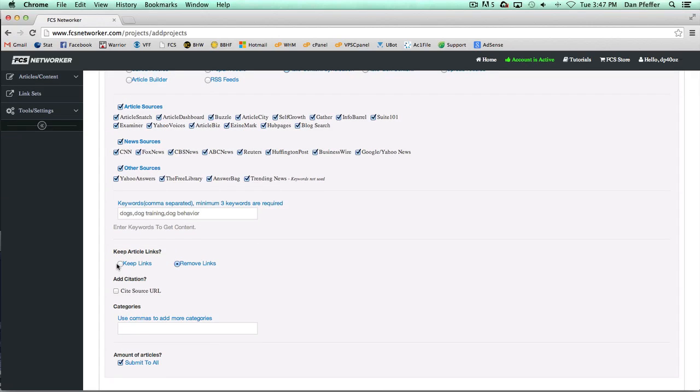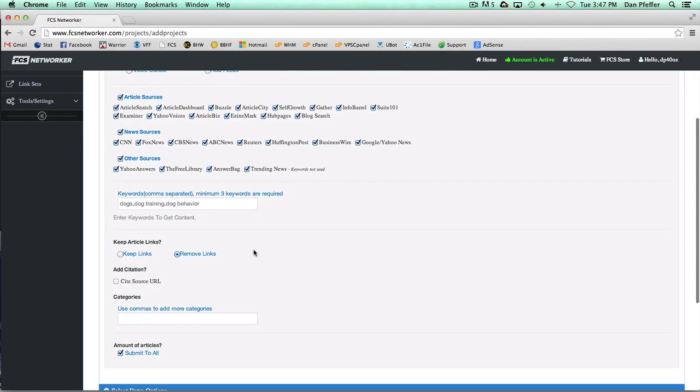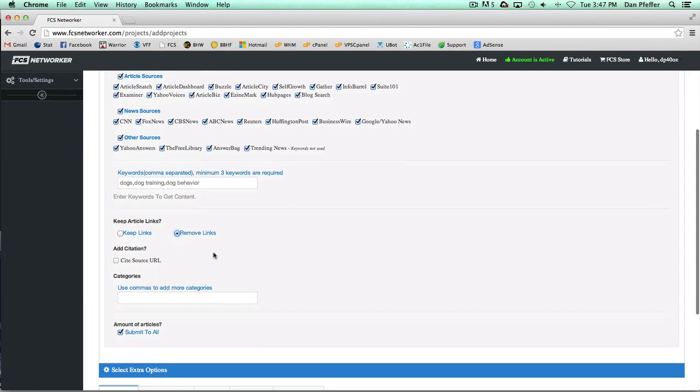That's the links that were there previously. It doesn't have to do with our linking feature that's put after. The default is remove links, that way these articles, if they have tons of links in them, you're not just posting tons of links on your sites. But if you want to, you can select to keep links.